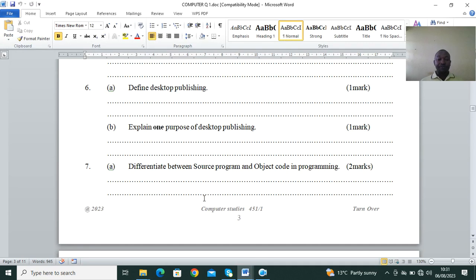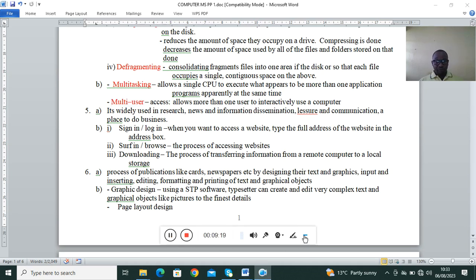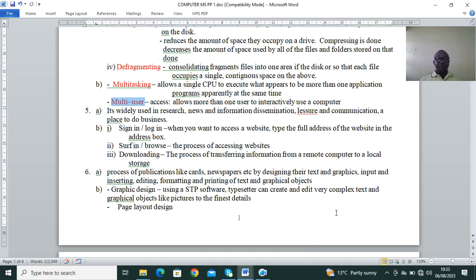Desktop publishing (DTP) is the process of creating publications like cards, newspapers, or textbooks. We classify DTP into two types: graphical design and page layout design. Graphical design DTPs are used to create graphics — examples include Photoshop and CorelDraw. Page layout design DTPs are used to create simple pages — examples include Adobe PageMaker and Microsoft Publisher.